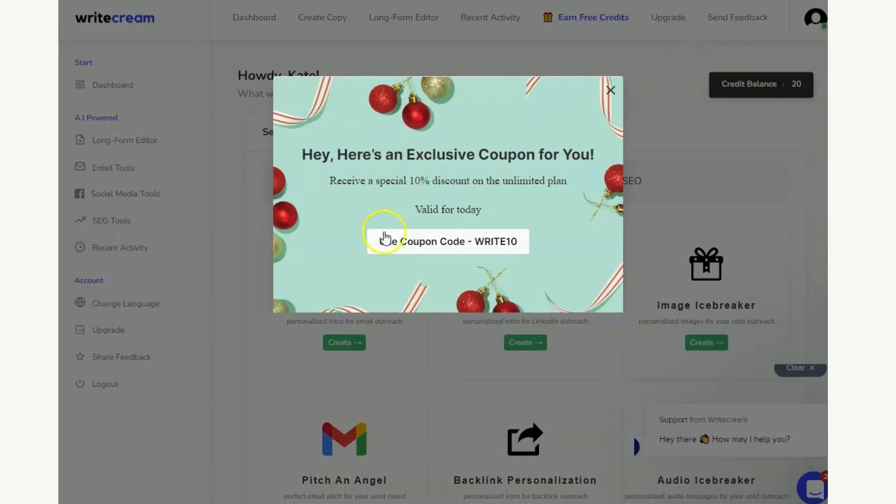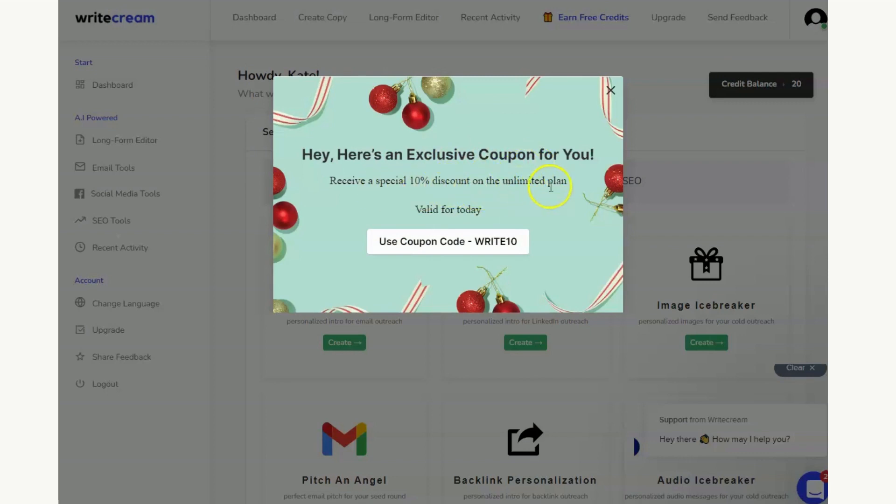Now you'll notice that this coupon code has just popped up and this was the discount that I wanted to tell you about. And this coupon as you can see, you'll get a special 10% discount on the unlimited plan, it's valid for today so it's a short-term offer.